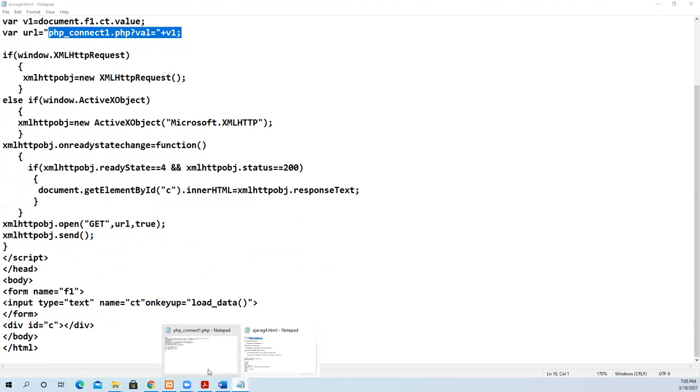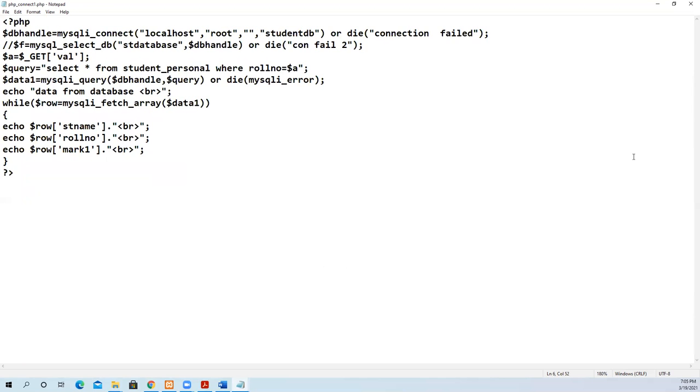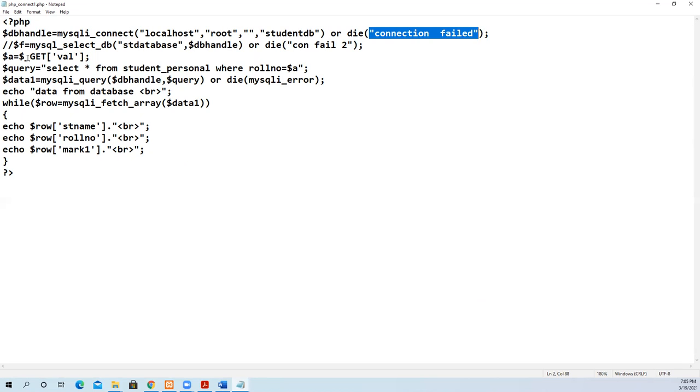Now we'll see the PHP side. DB handle equals mysqli_connect. Using mysqli_connect, we pass four arguments: localhost, root as username, no password, and the database name studentDB. If it is not successful, the statement will throw an exception and the program stops. Otherwise, if successful, it moves to the next statement.